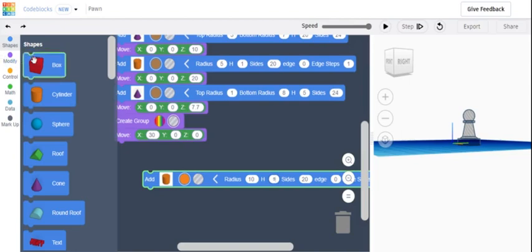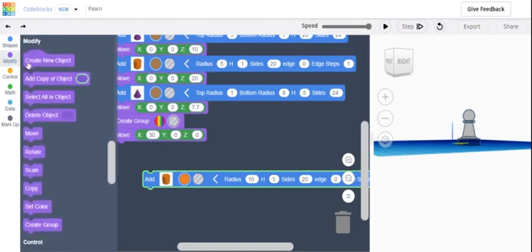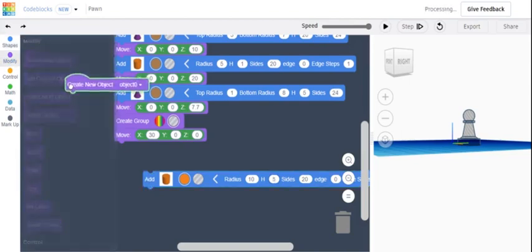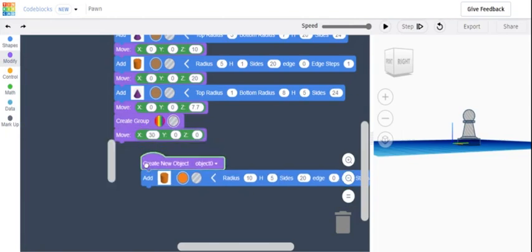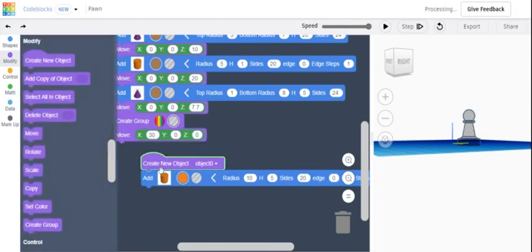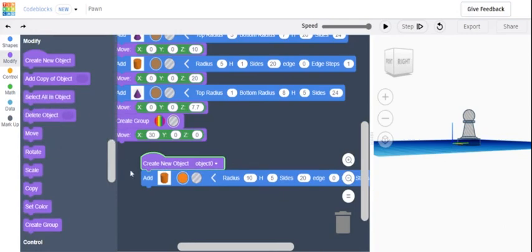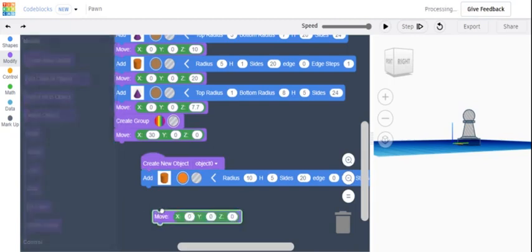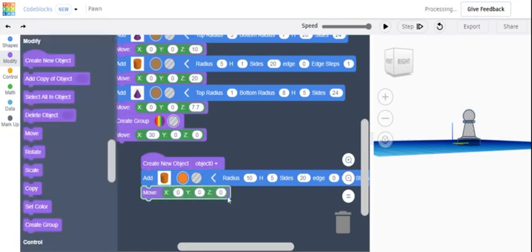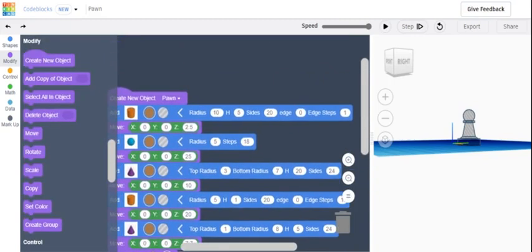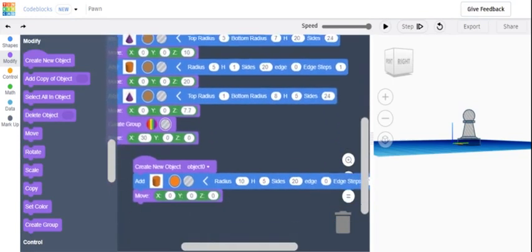Then we're going to create new object, and you can name it like pawn or whatever you want, but I'm going to keep it as object O. Then we're going to add a move. What did I put up here? I put 2.5, so that's what we're going to do.